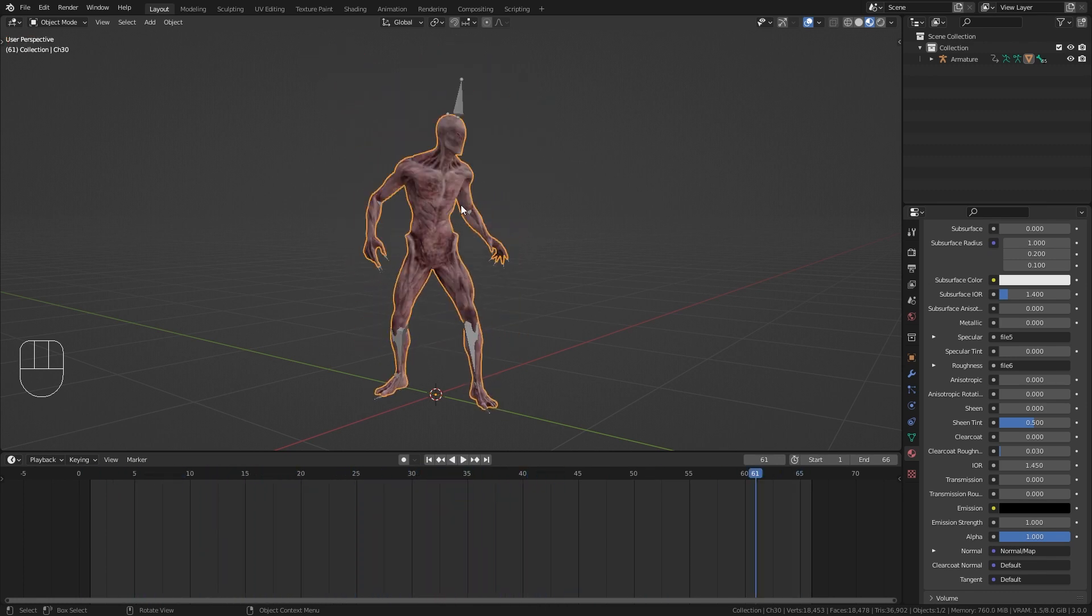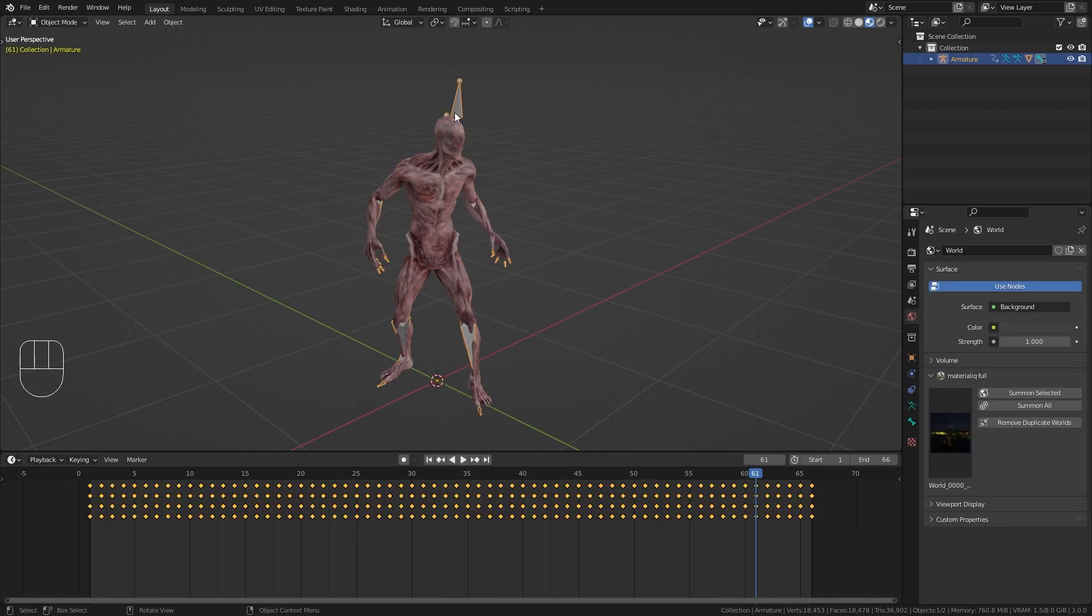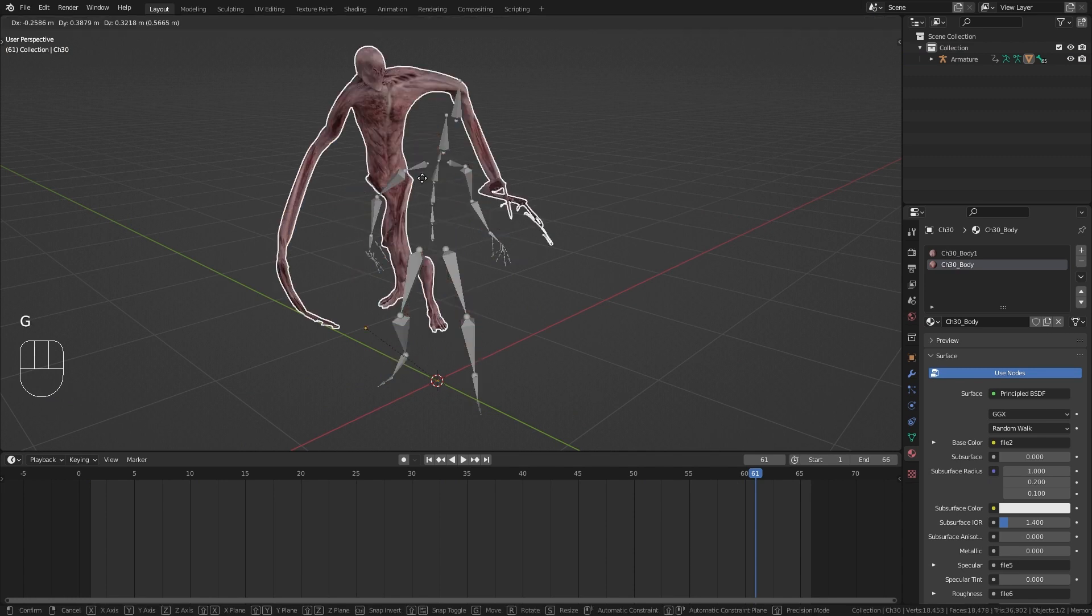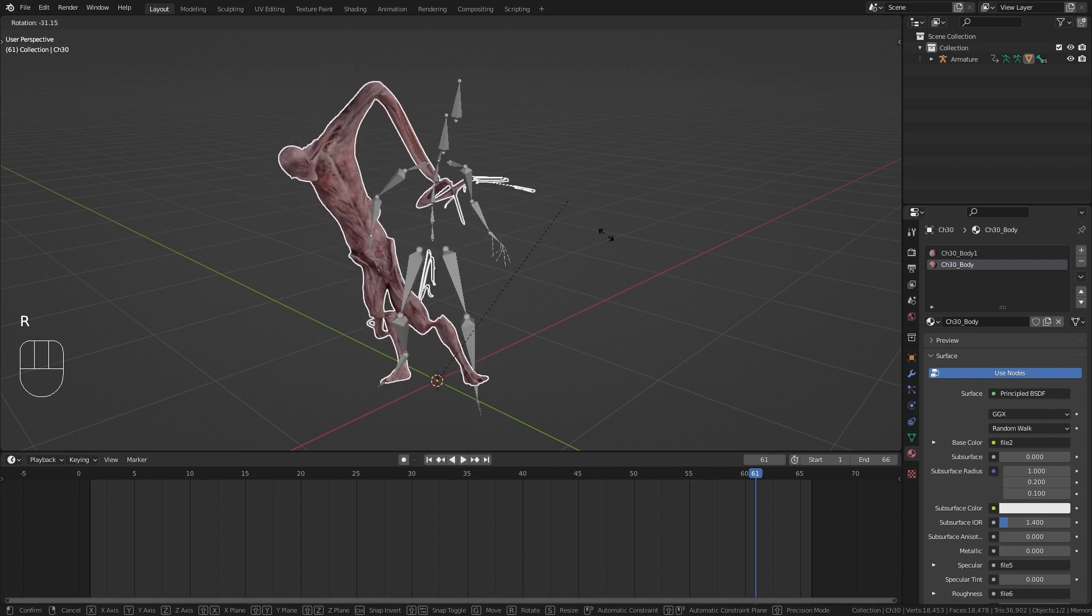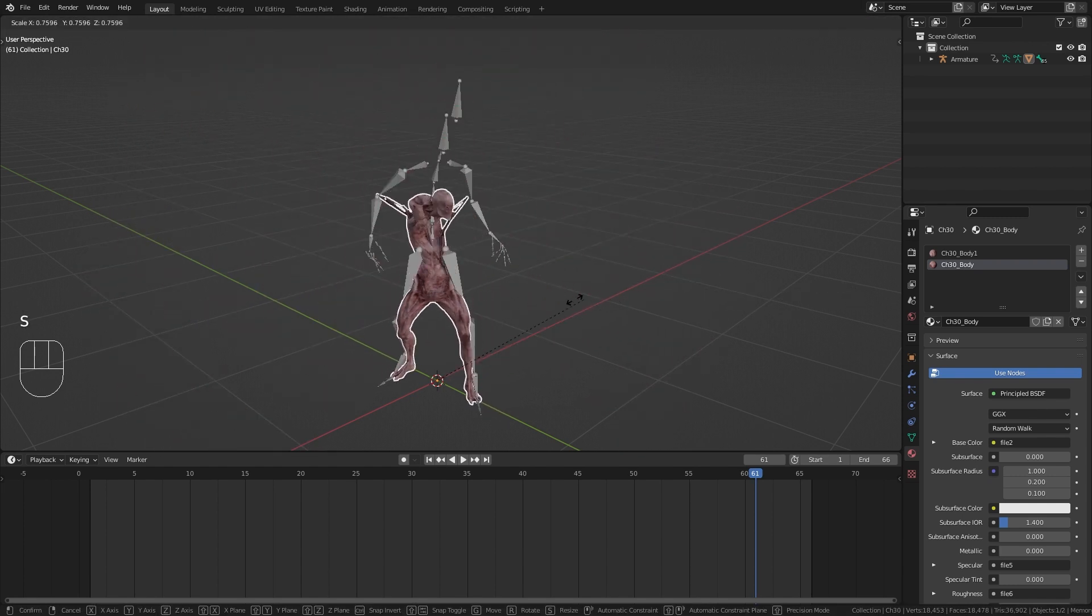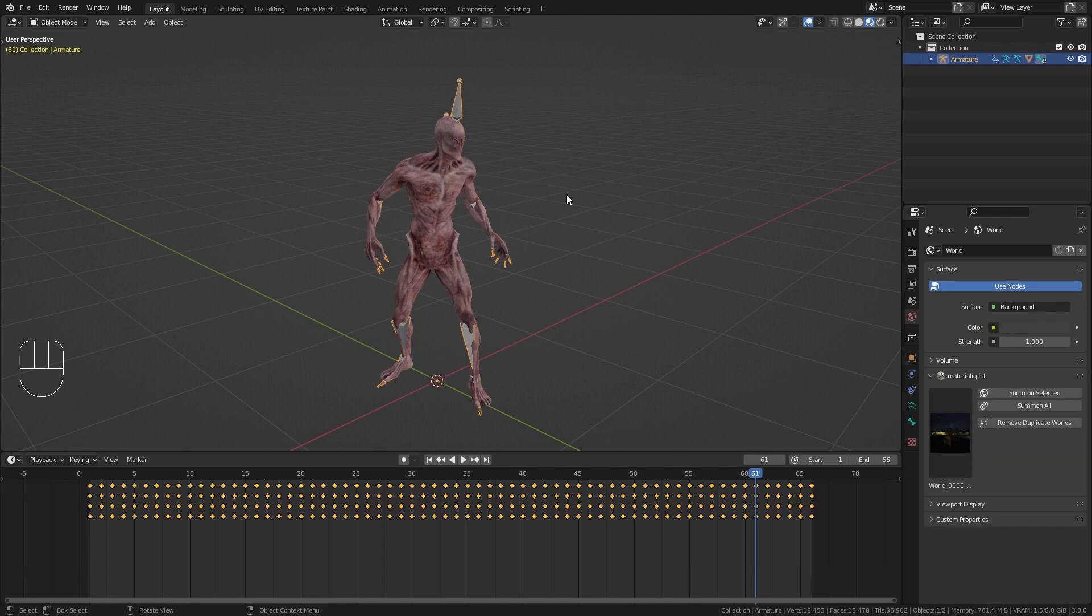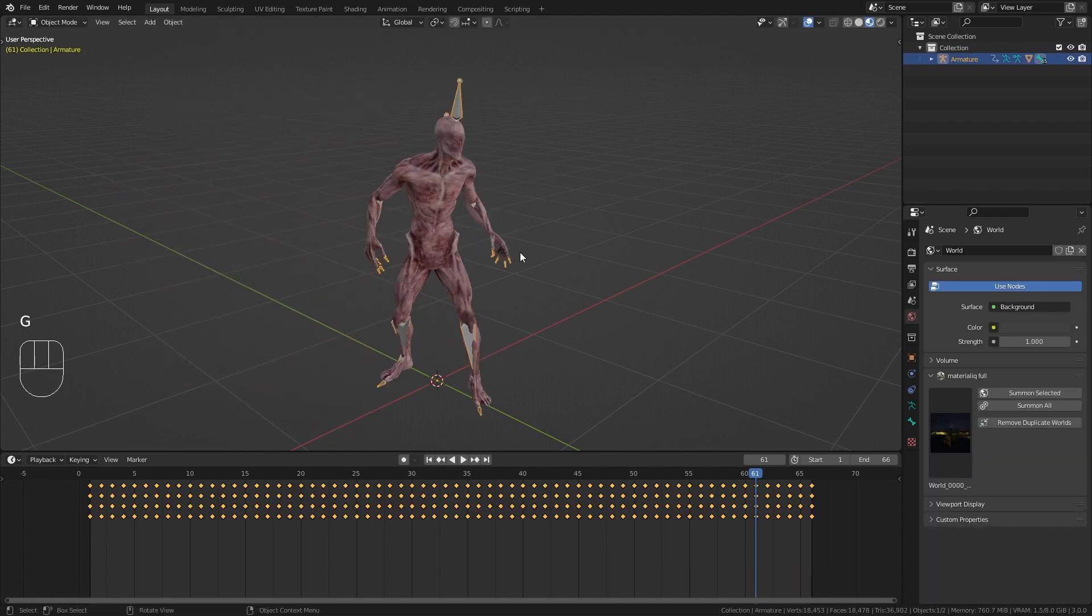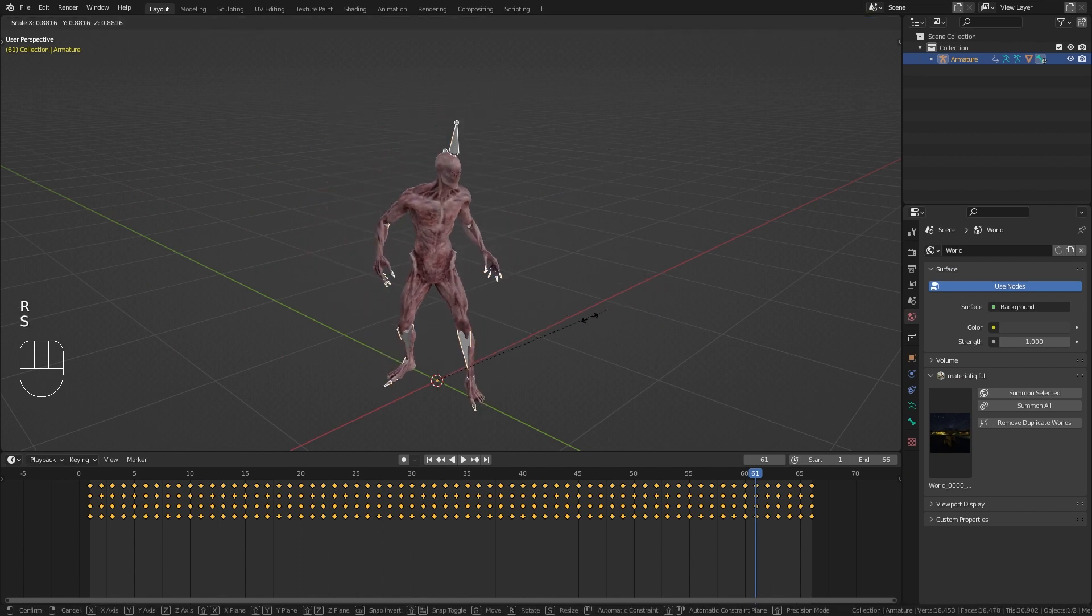And if you want to transform this character in any way make sure that you select the armature and not the character itself. If you have the character selected and for example press G to move, R to rotate or S to scale you can see that you get those weird deformations. So instead select the armature in order to move it around, rotate it or scale our character.